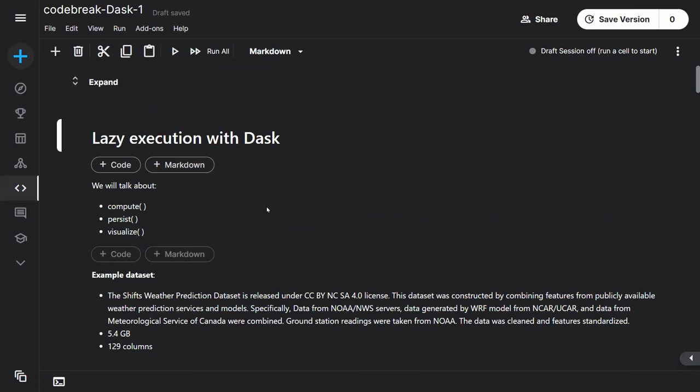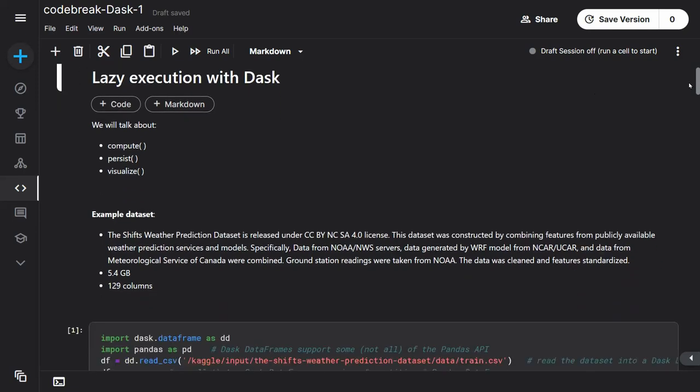Before we begin, keep in mind that lazy execution is also encountered outside Dask. In Python itself, iterables like range and other iterables don't return the whole thing at the same time. They are also lazy executors, just returning one item at a time as you're looping through the stuff.